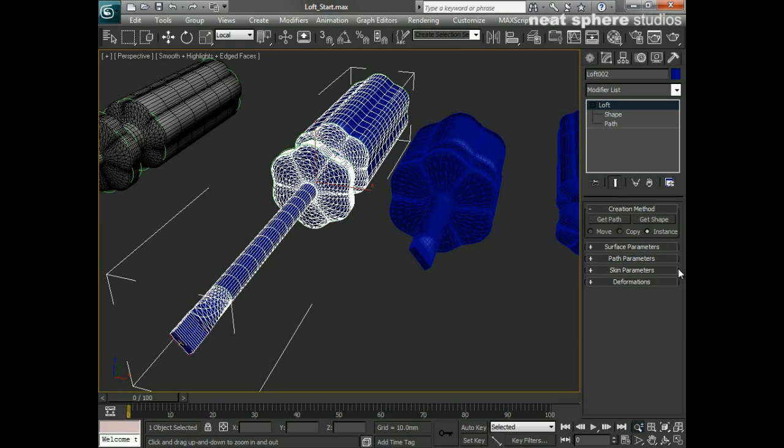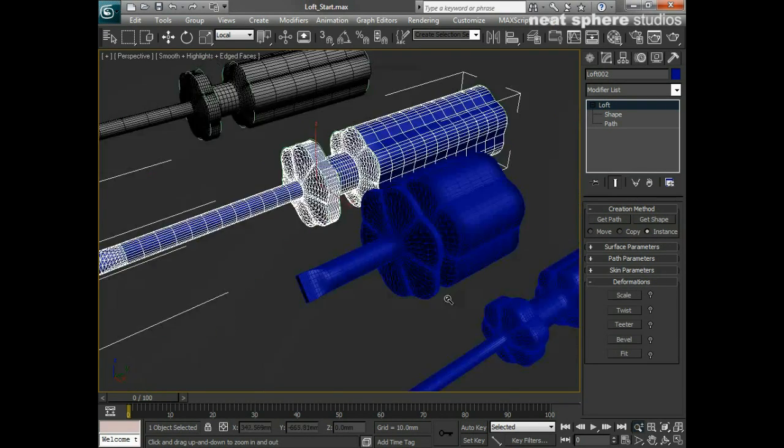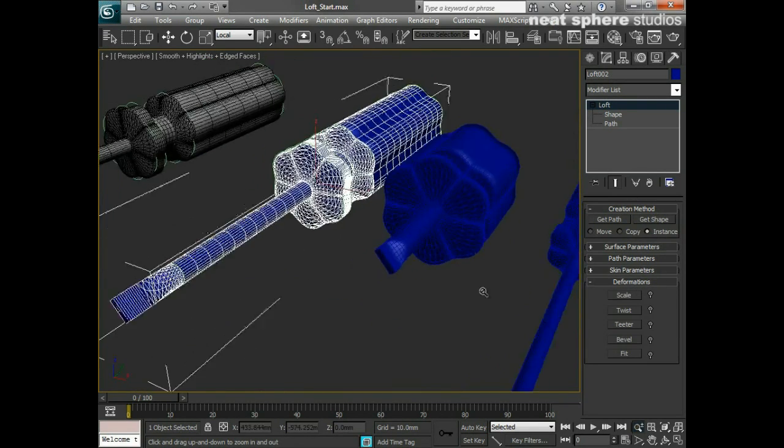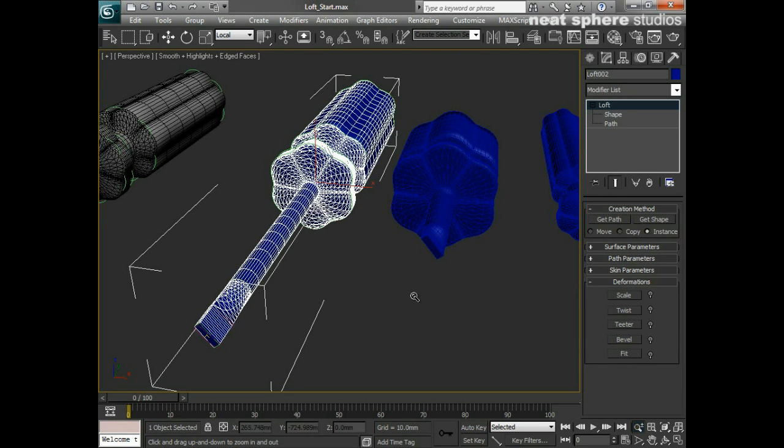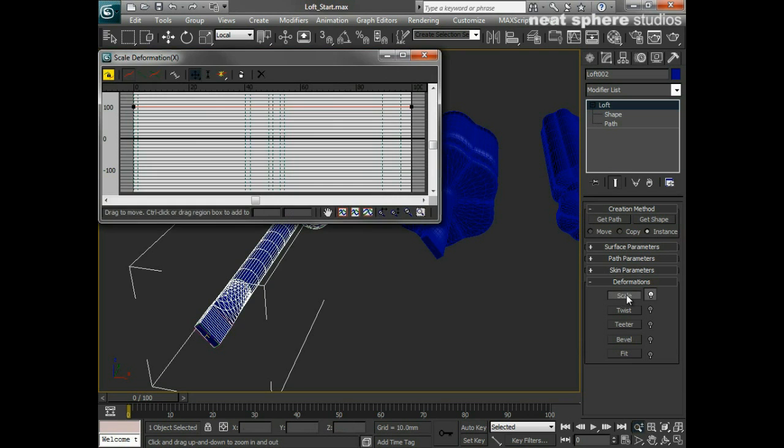And one other thing that we have, which is a little bit more advanced, is something called the deformers. Now, really, you only want to get into using these deformers if you've just got one single shape. Because, for example, if I go to Scale.